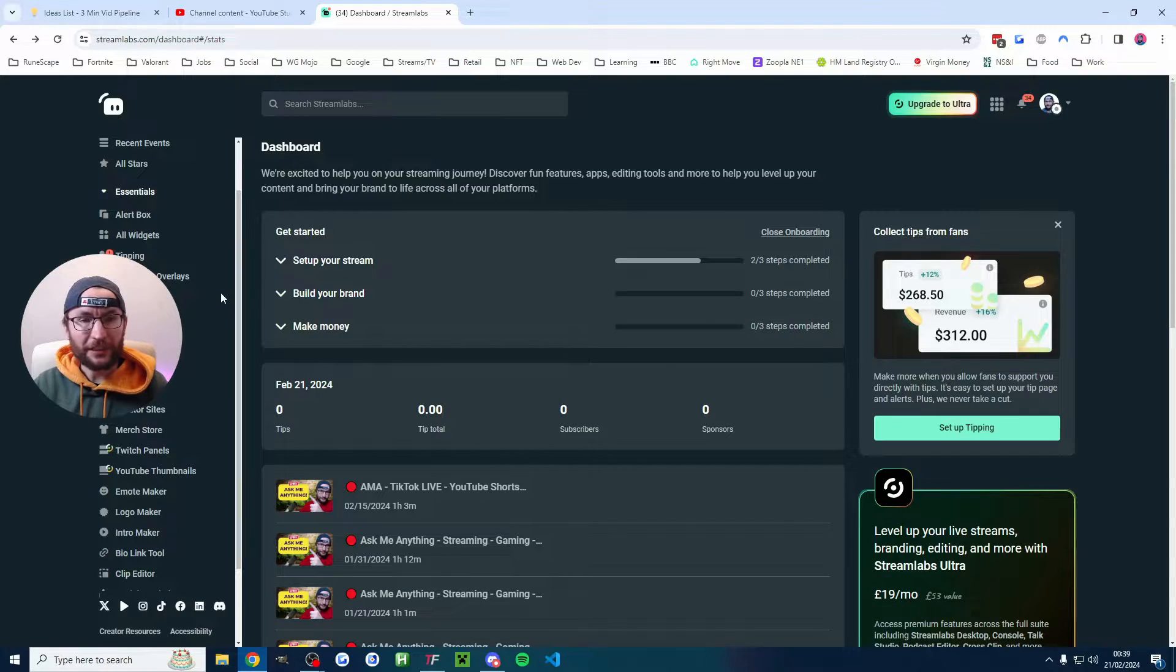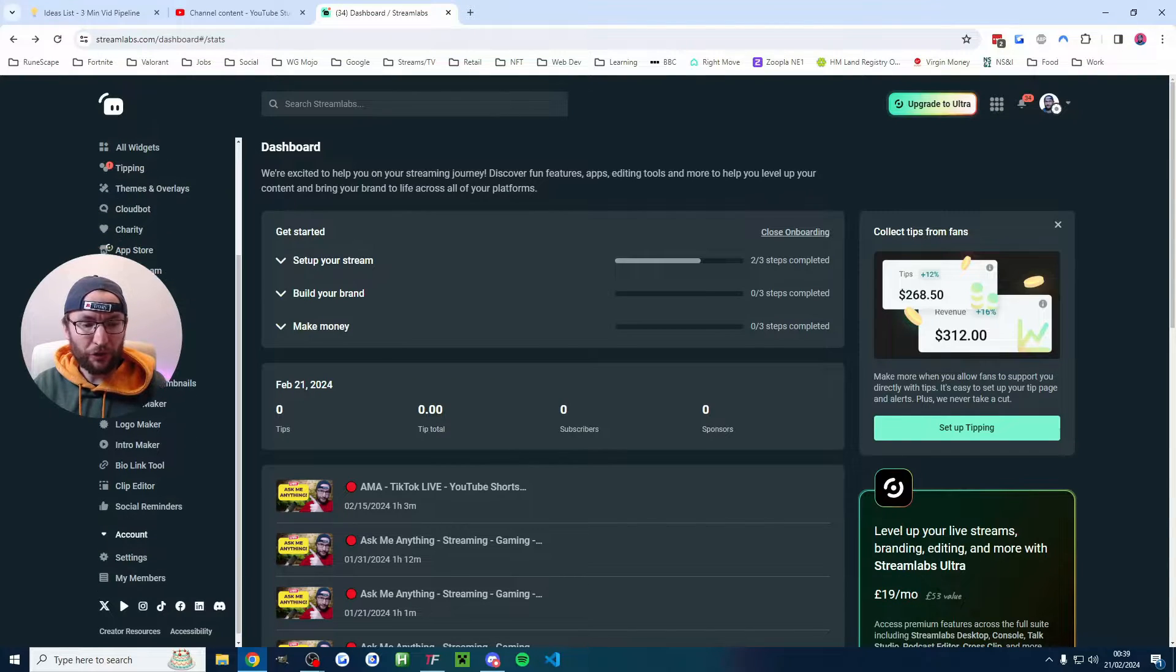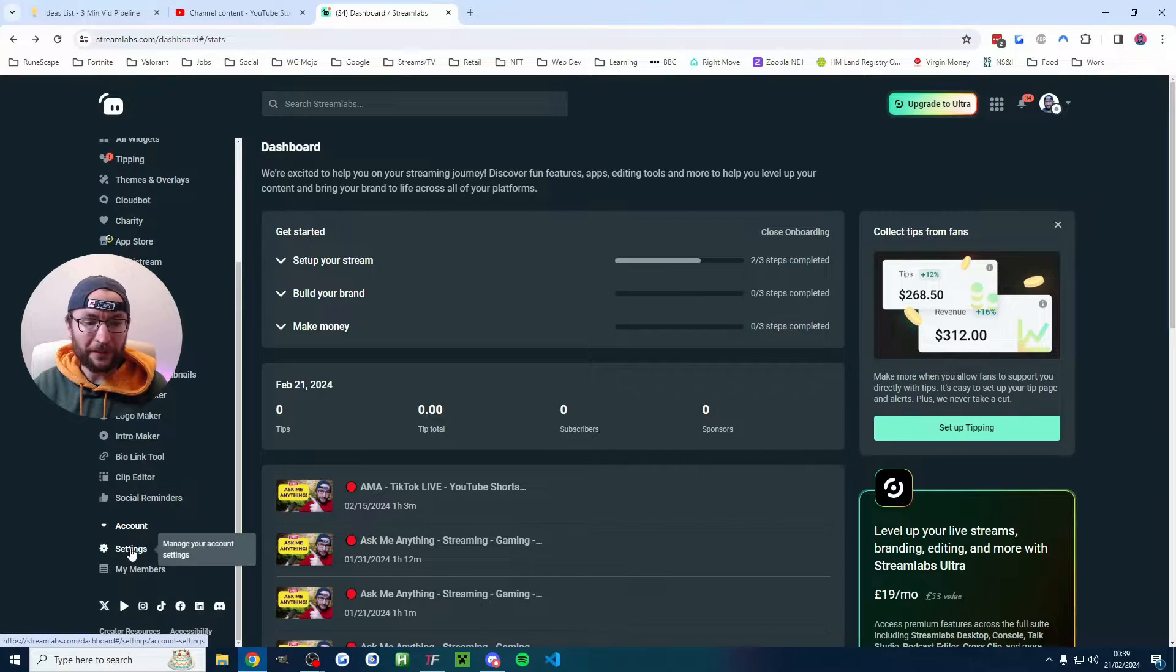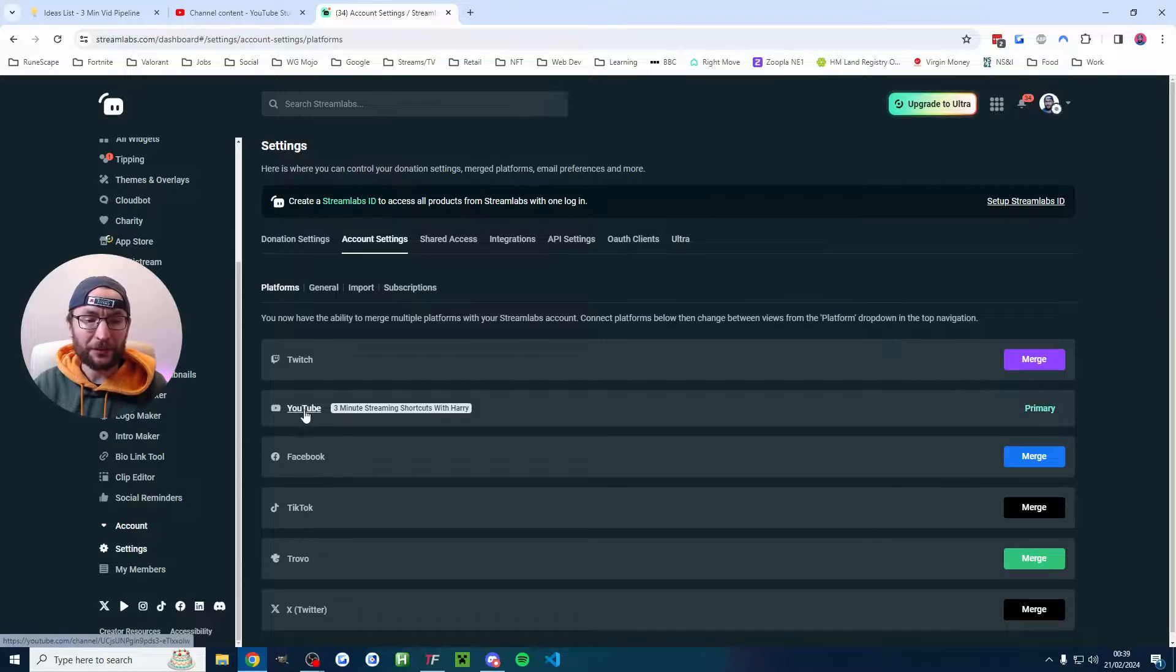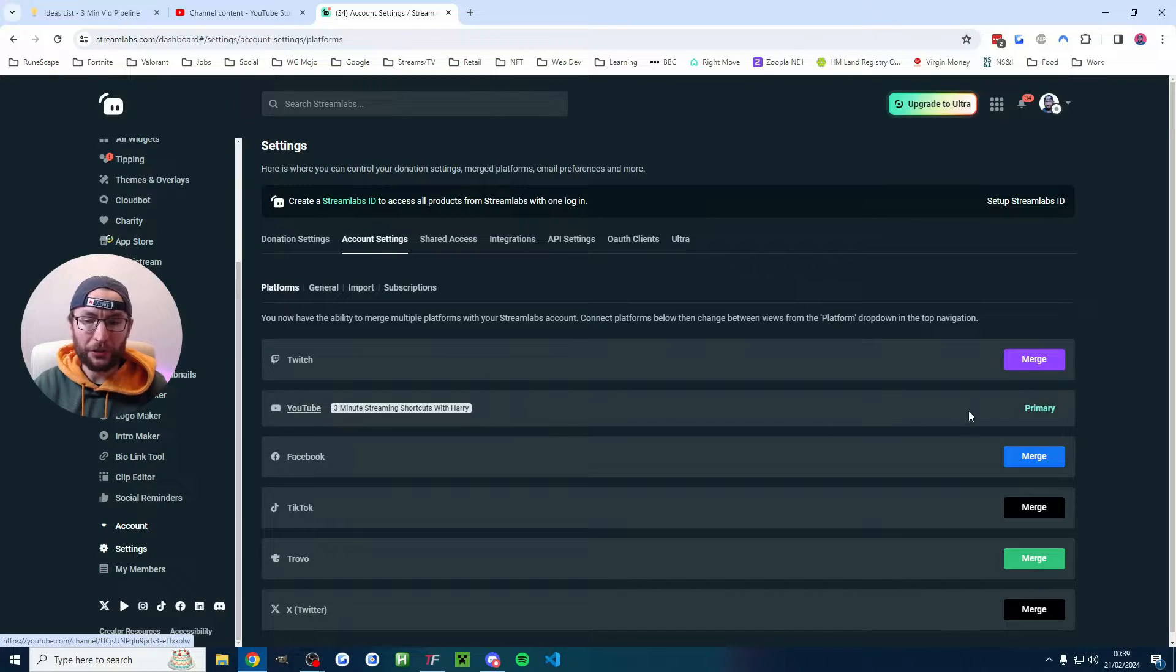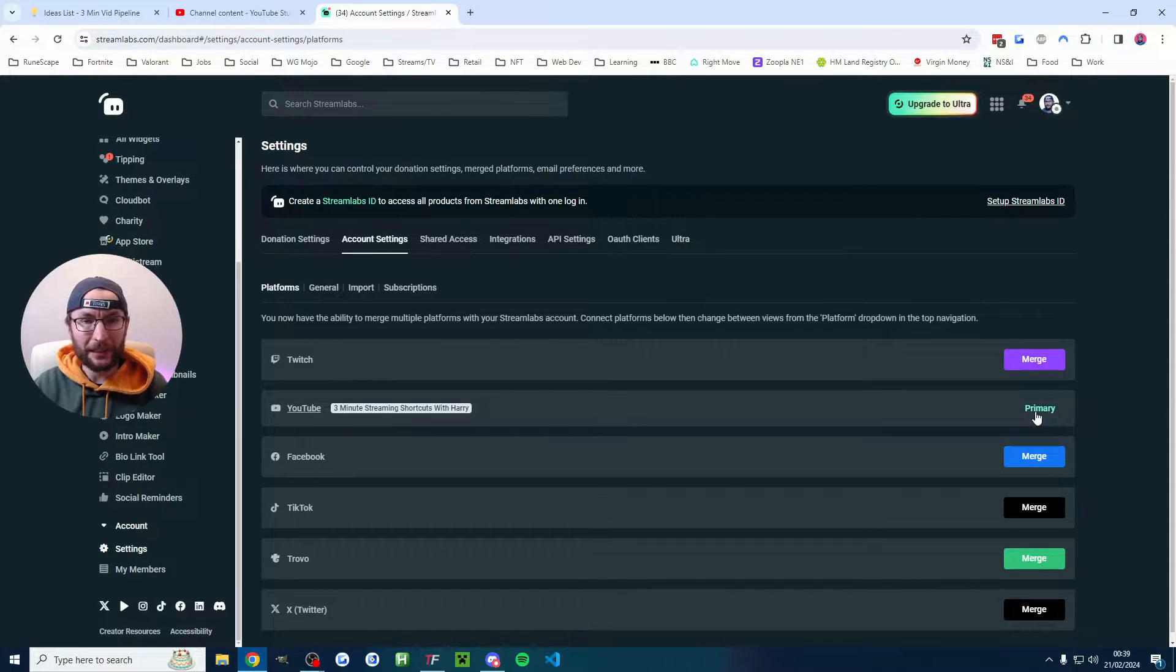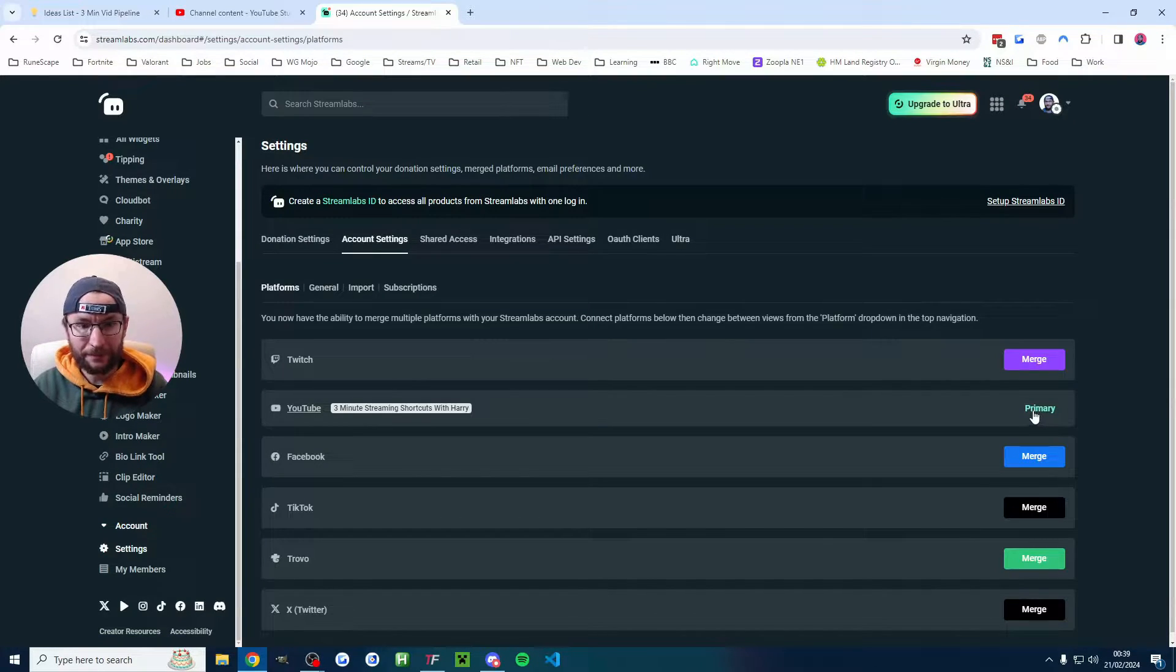First thing you're going to do on Streamlabs, scroll down and click on settings and find the account settings and just make sure your YouTube channel is linked.